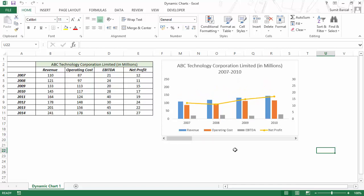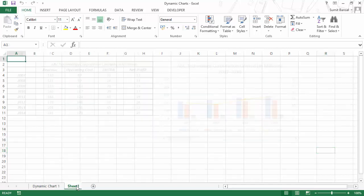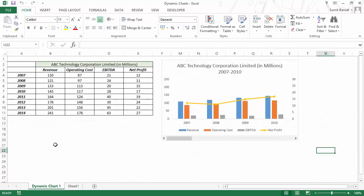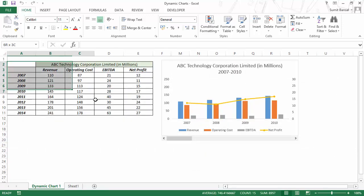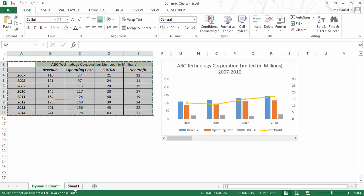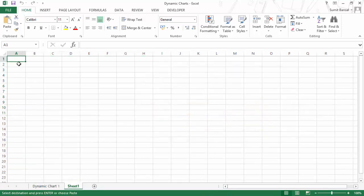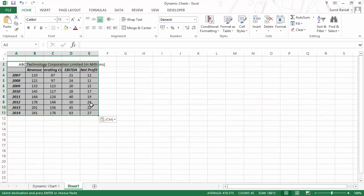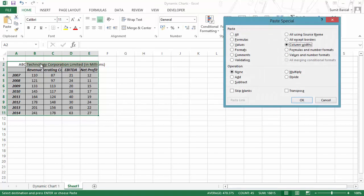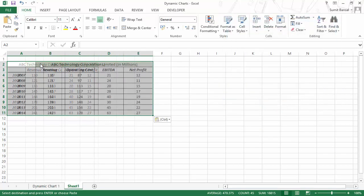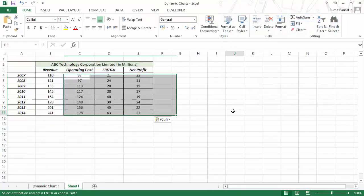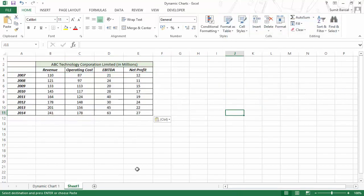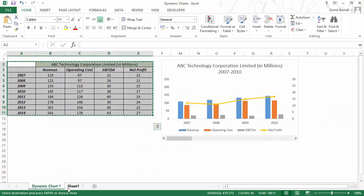Now let me create another tab. I would show you how to create this from scratch. Let me paste this data here, and I would also copy the width.